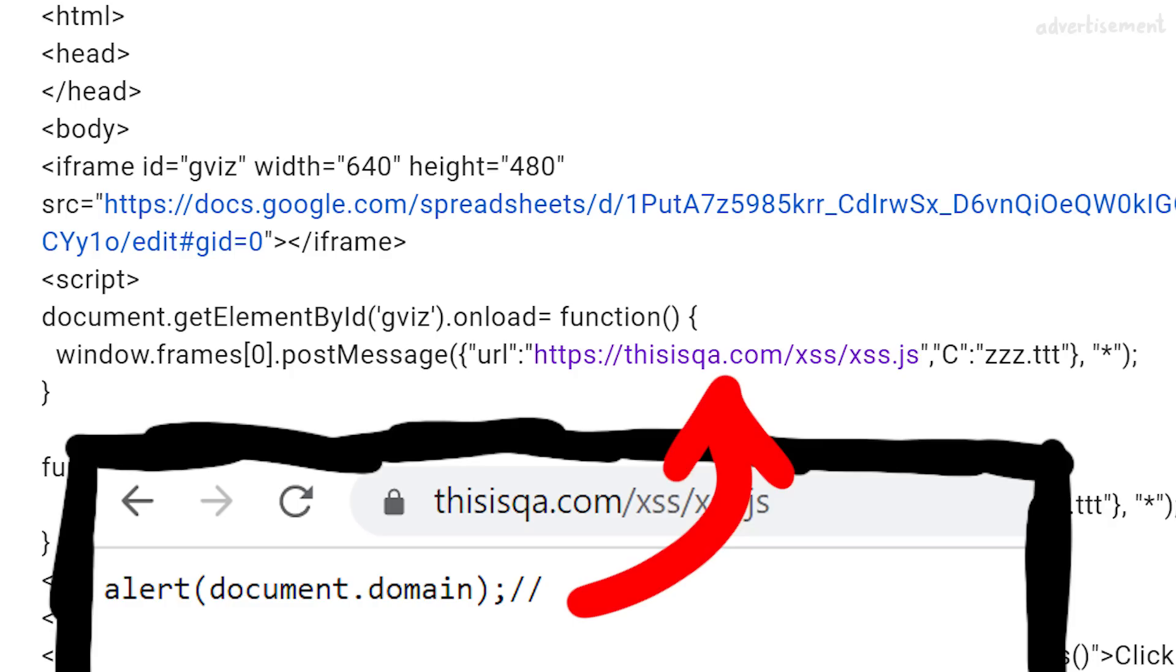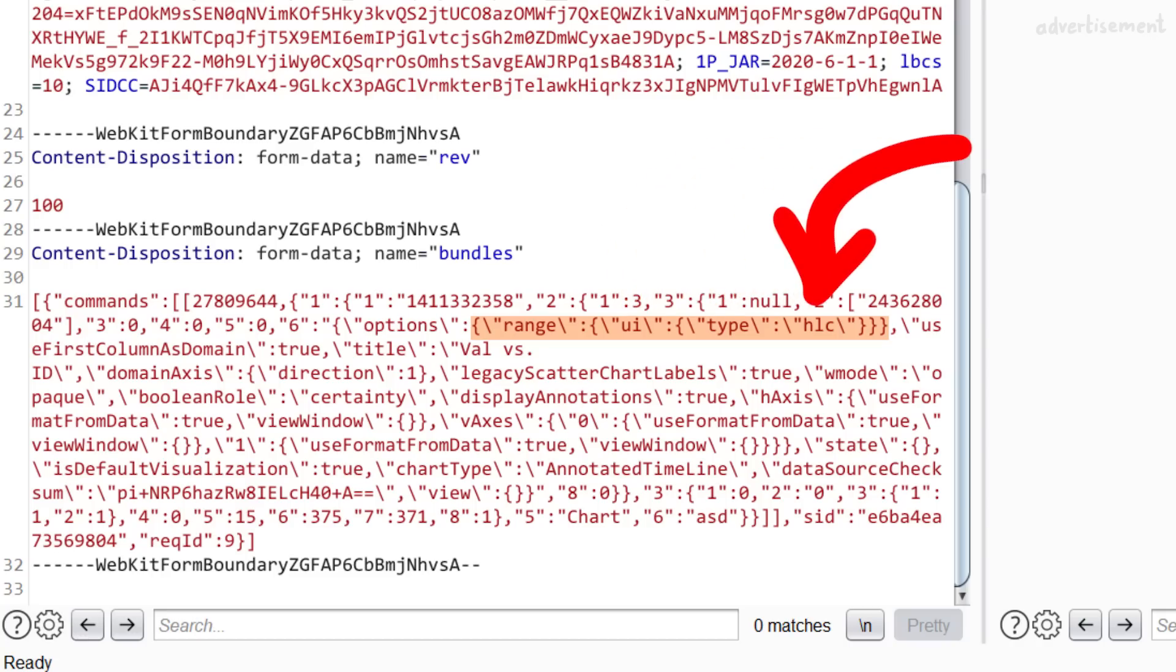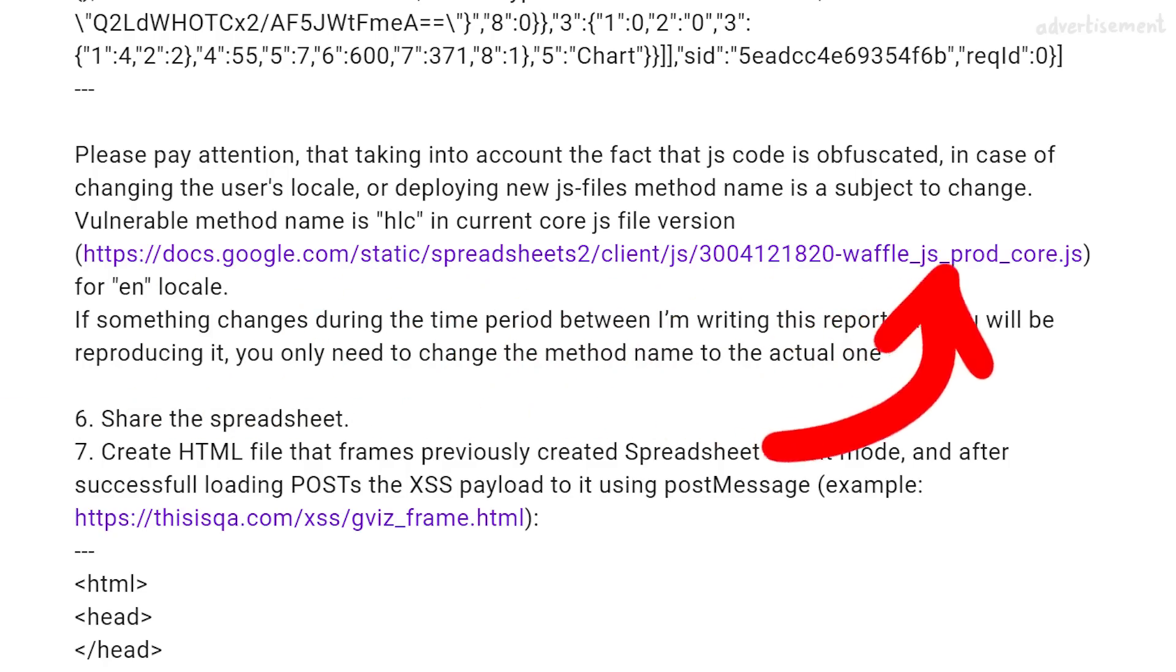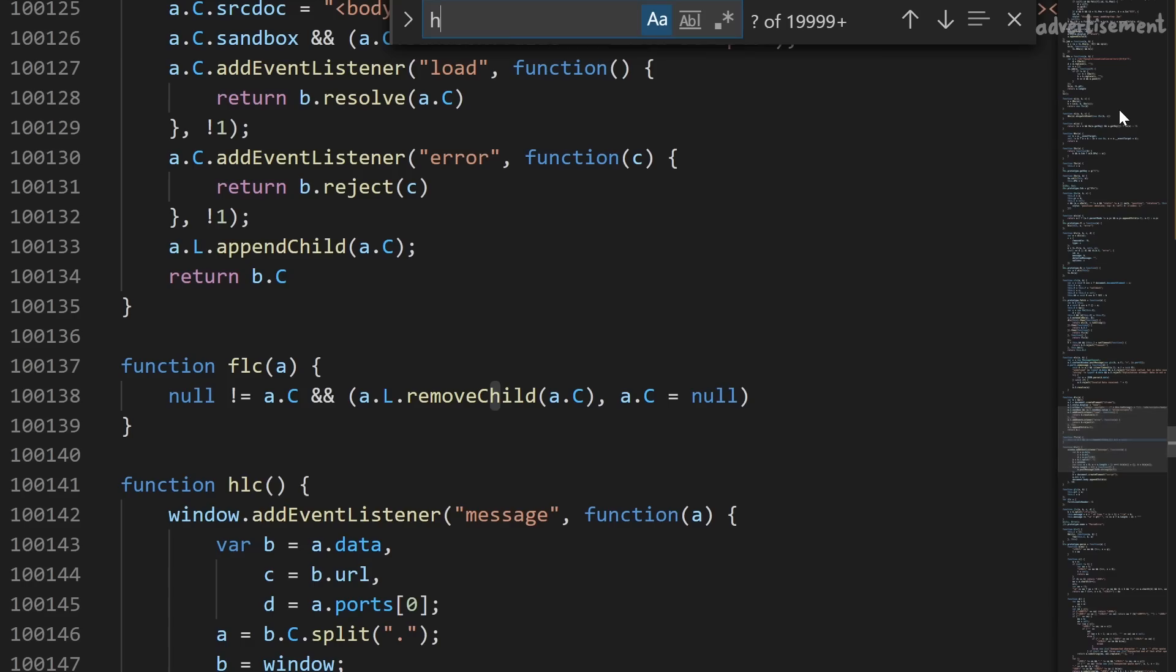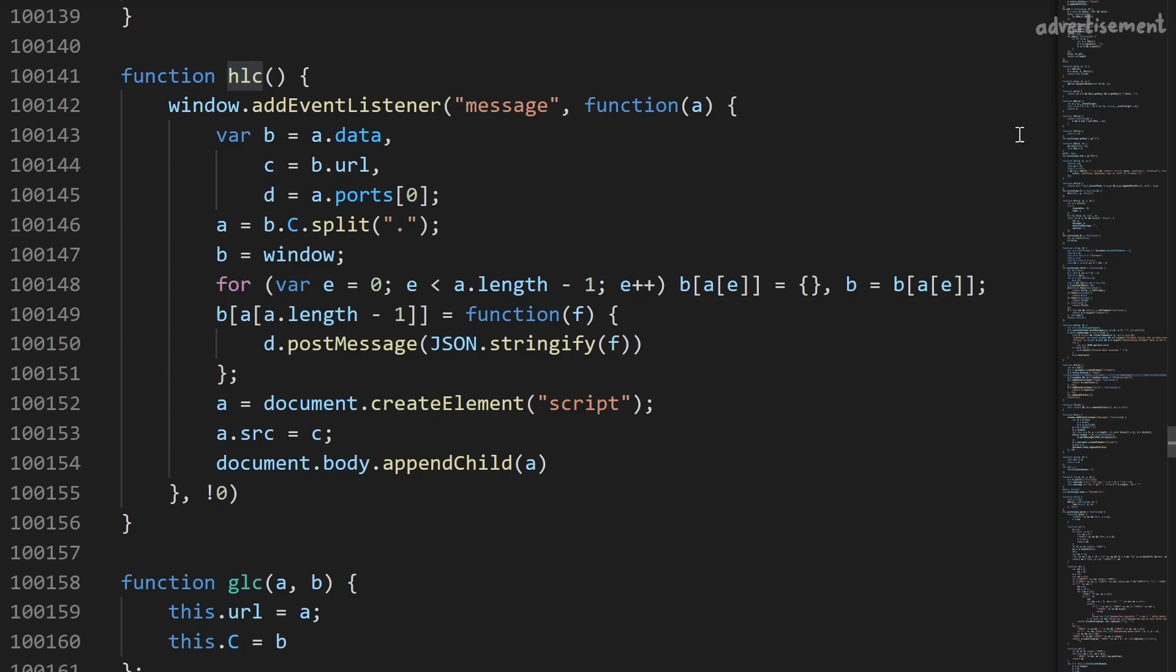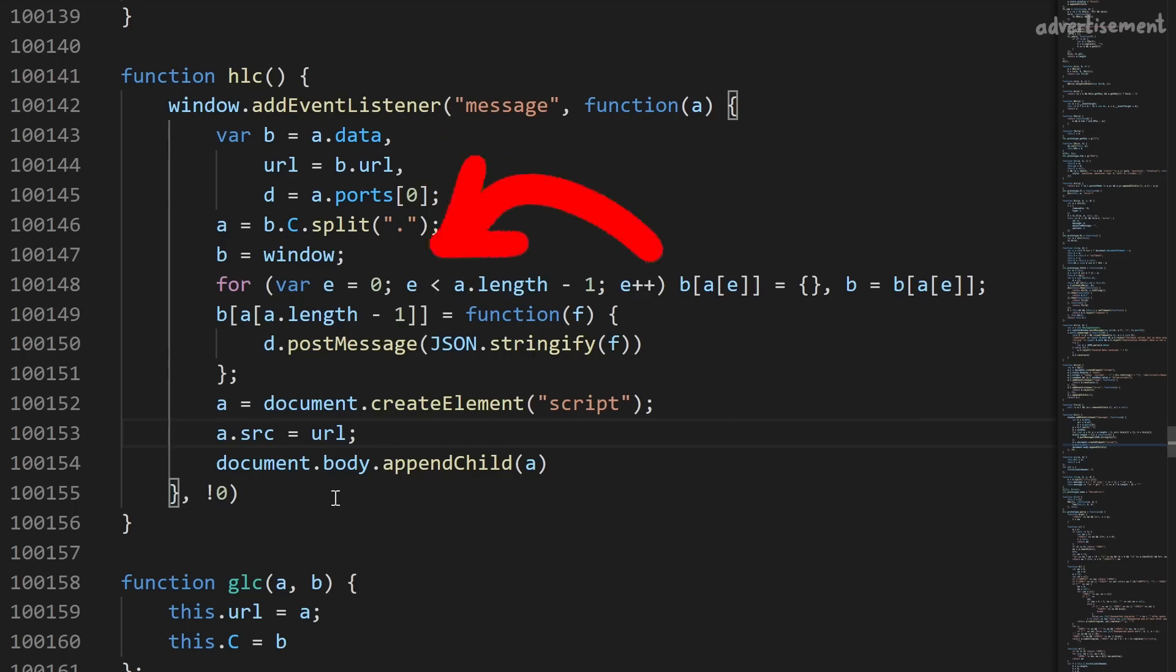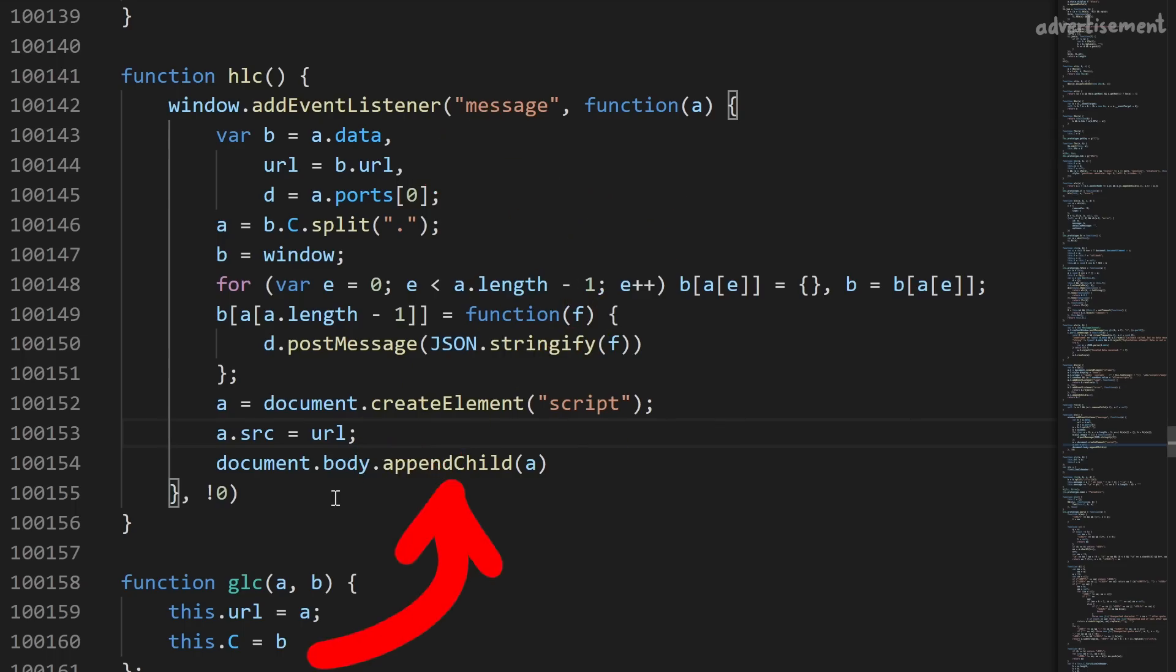But obviously Google Docs doesn't do this by default, that would be very bad. And that's where the super confusing UI type set to HLC comes into play. If you look into the waffle.js prod code JavaScript sources and search for HLC, you can find an HLC function, which indeed adds an onMessageEventListener where it takes a URL parameter and simply creates a script element with this URL as the source and then appends the script to the document body which will trigger the execution of this script.